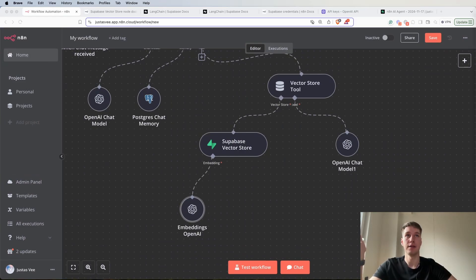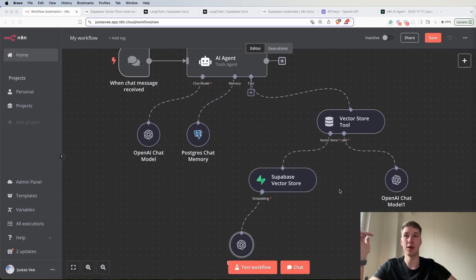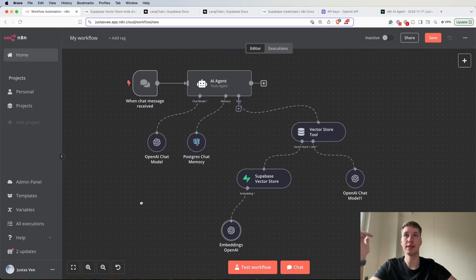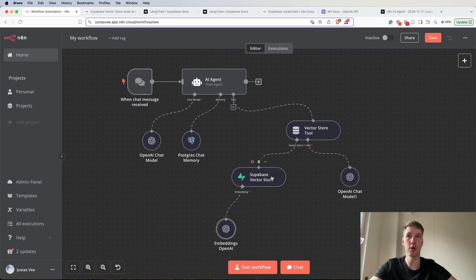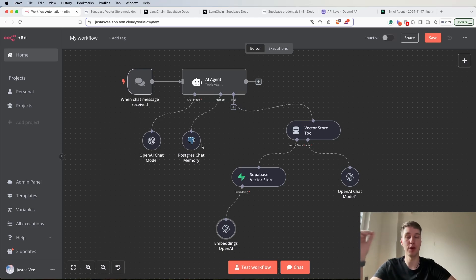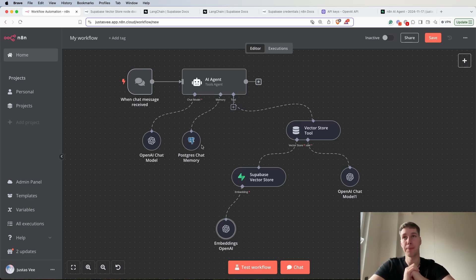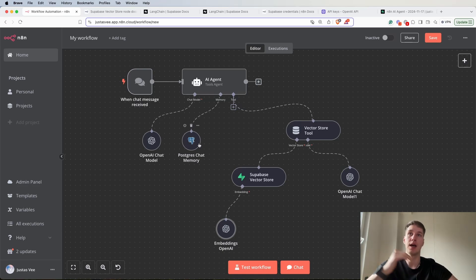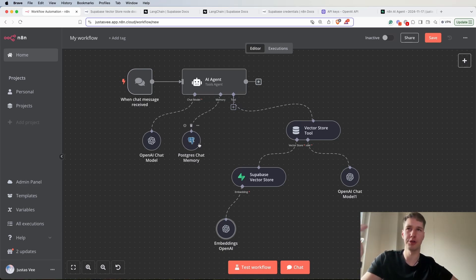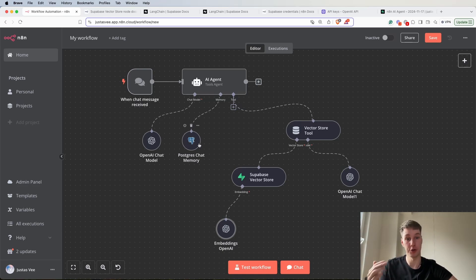That's pretty much it when it comes to setting up your Supabase vector store and Postgres chat memory. In most cases this is going to be better than using window buffer memory and I think it's a more sustainable approach in the long term for an AI agent.